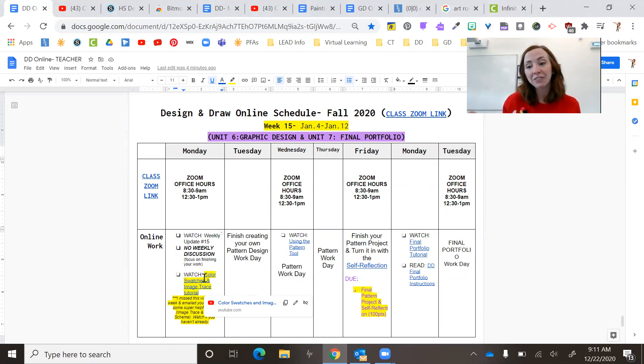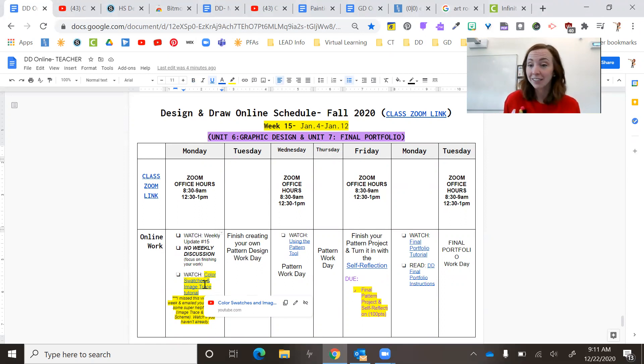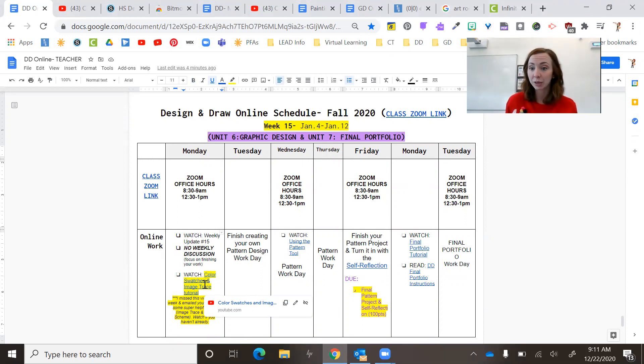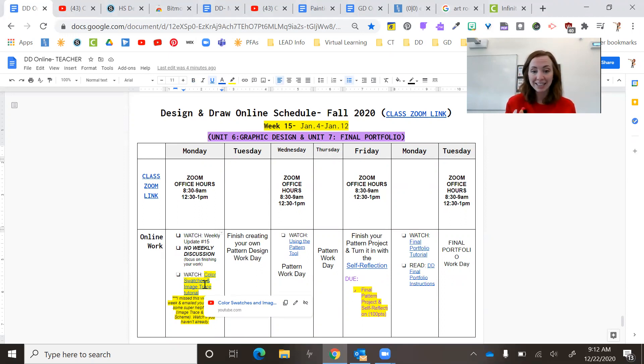So here it is, color swatches and image trace. And in that video, I show you how to do it again. I just go a little bit quicker. And so it's nice to watch this first. There's no assignment attached to it. I just want you to know how to do image trace because it's crazy helpful when you're creating your design. Okay. So watch that today.